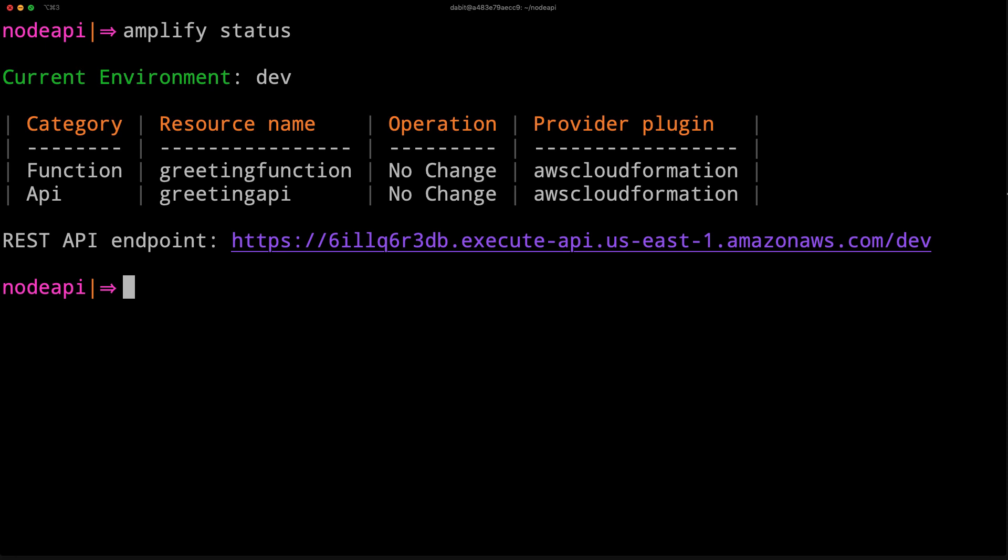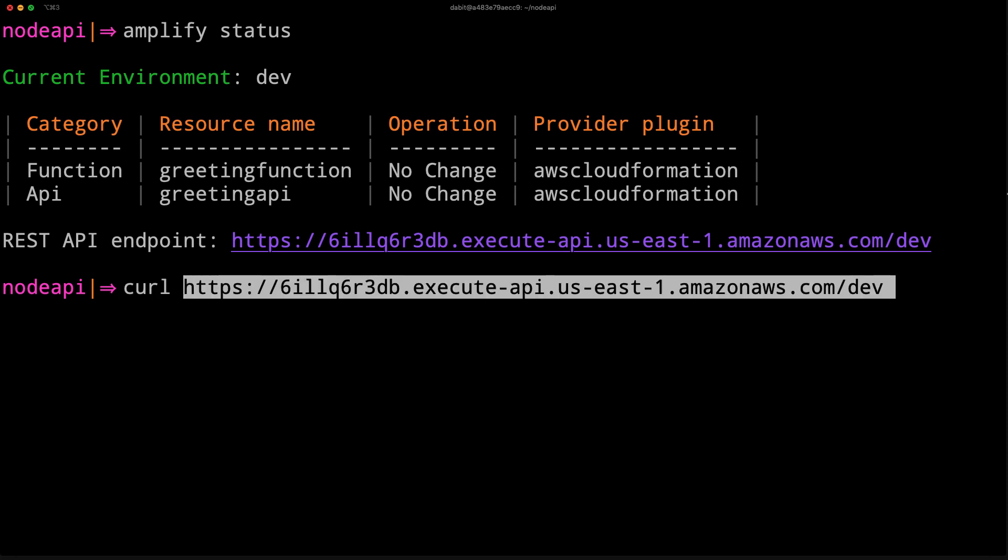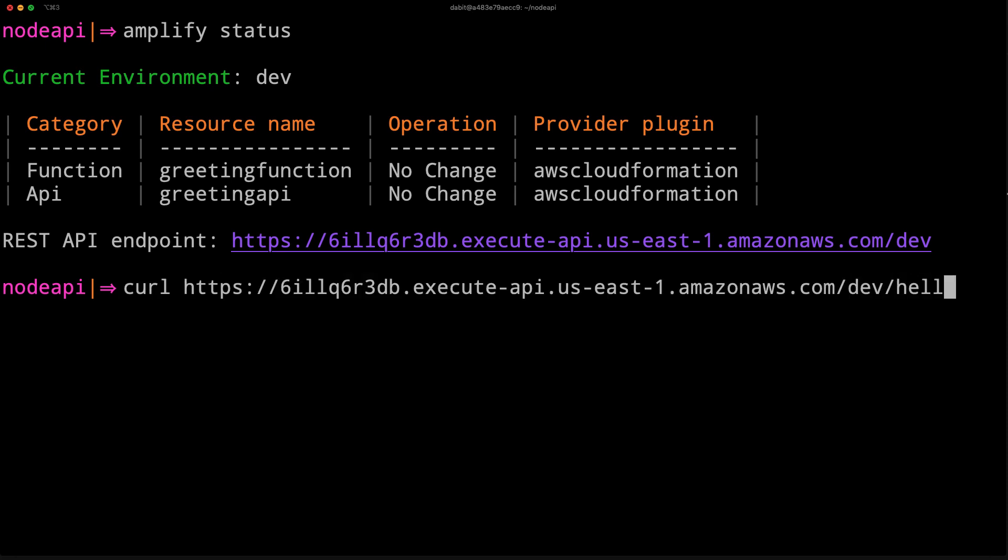To test out the API, we can now curl the URL using the path of /hello.